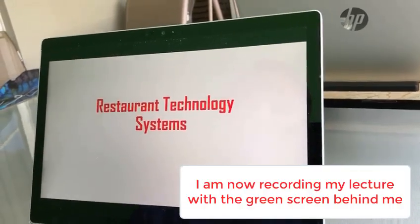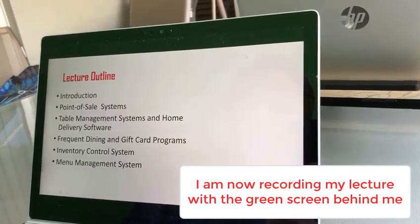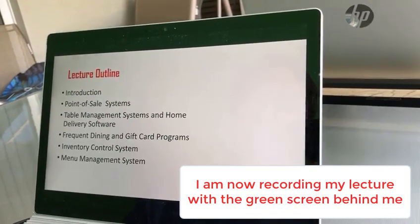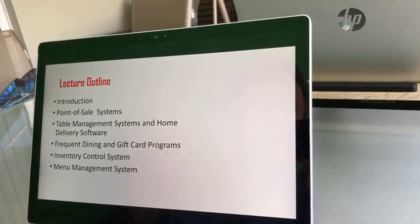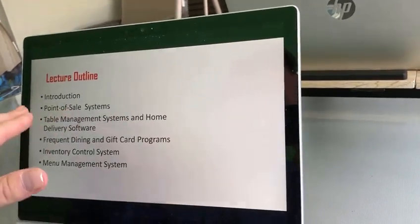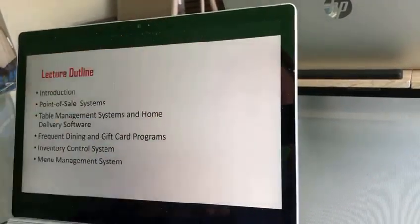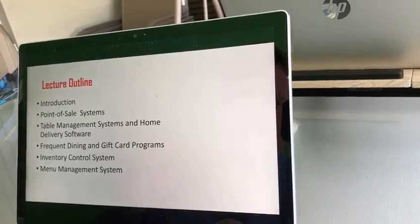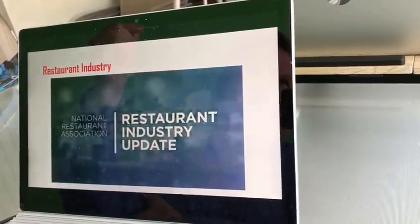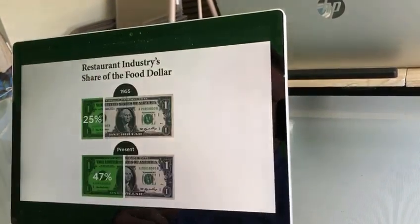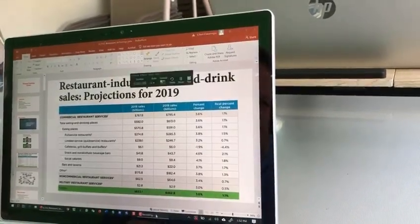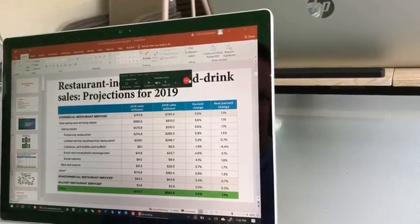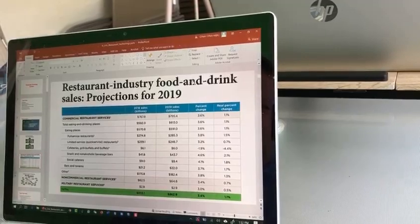Now it's recording my face with the green screen behind me. 'Hello, welcome to Restaurant Technology Systems. Today we are going to talk about point-of-sale systems, table management systems, frequent dining and gift card programs, inventory control systems, and menu management systems.' I then go to the next slide and show a video about the restaurant industry. When I'm done, I stop in Camtasia and it creates a Camtasia folder. Now I can get rid of the green screen because I've already recorded.